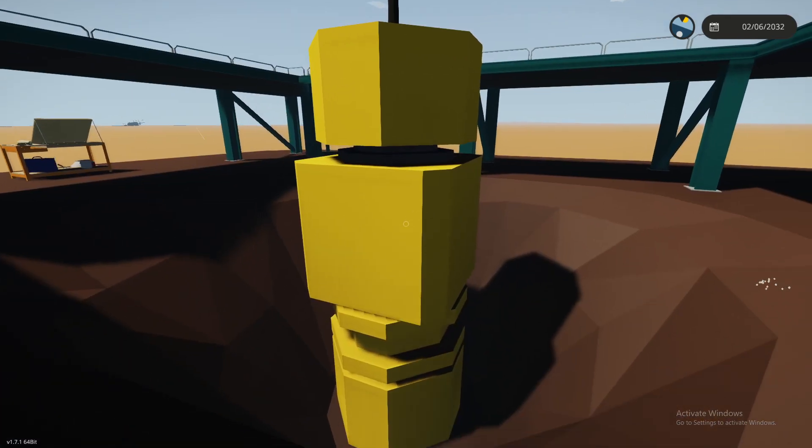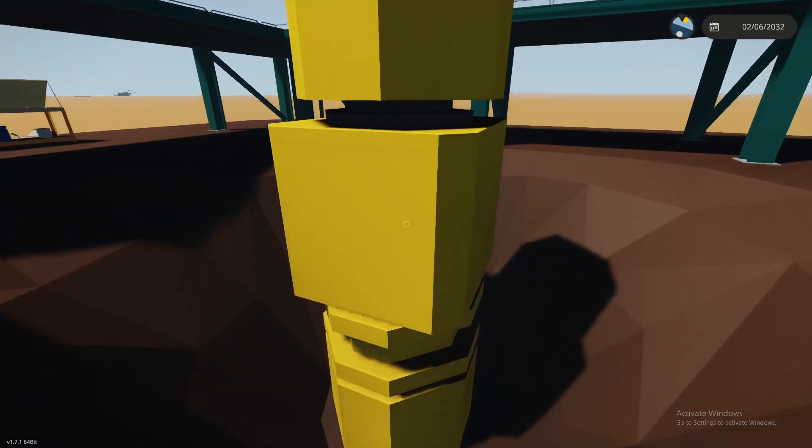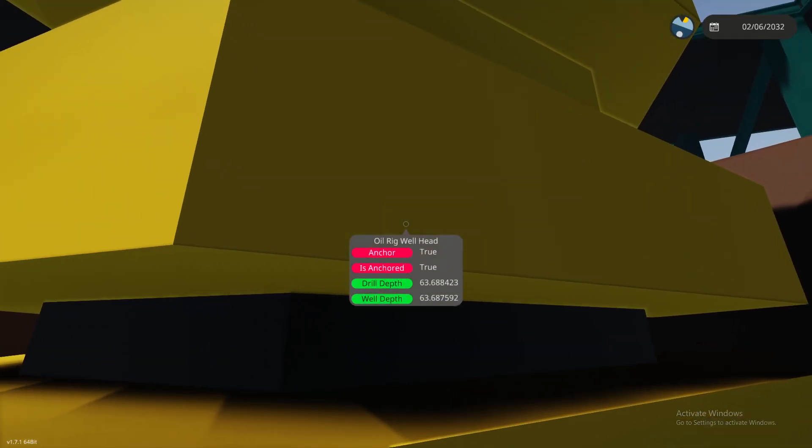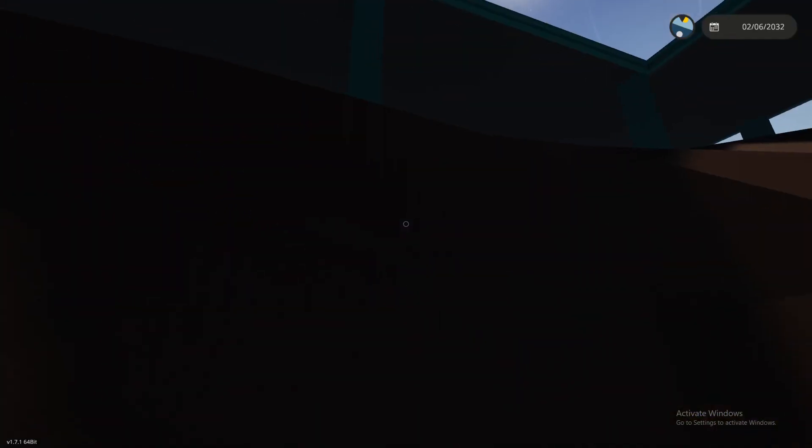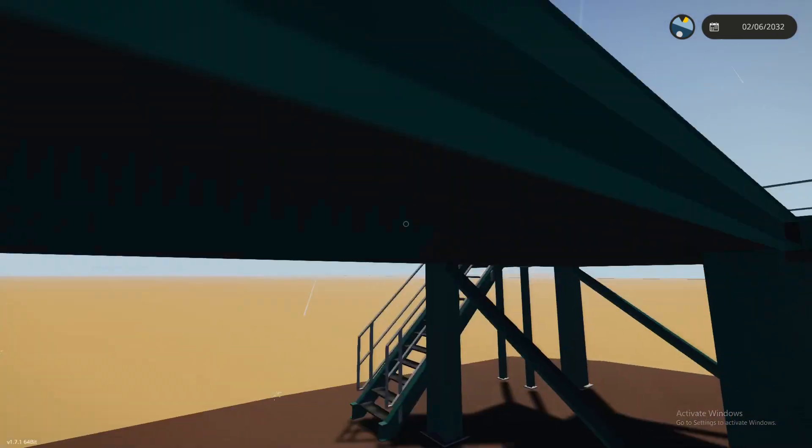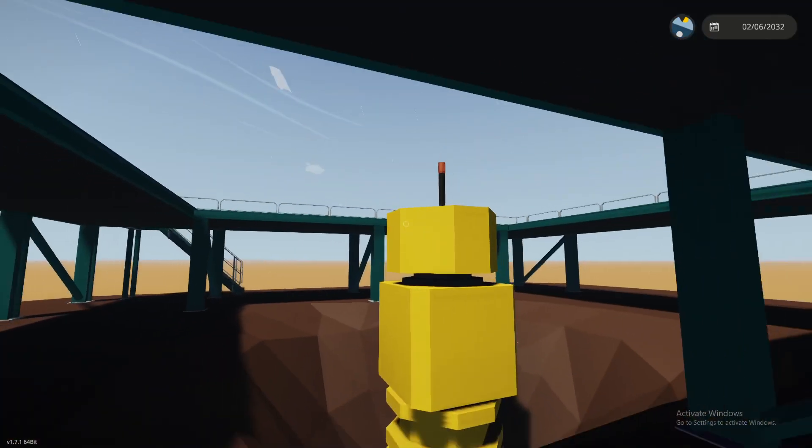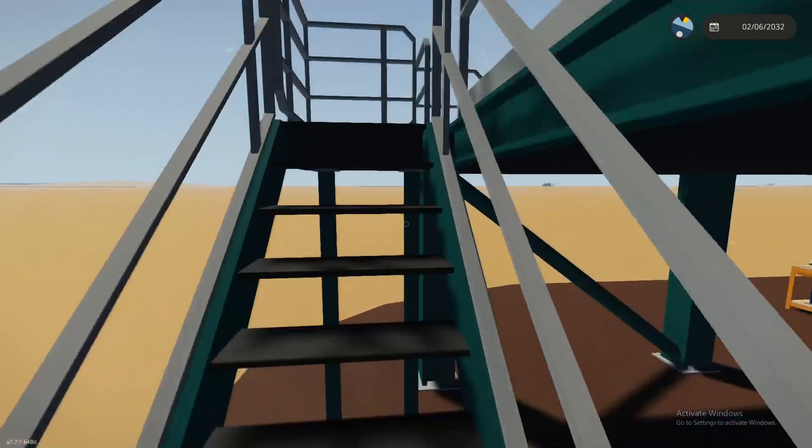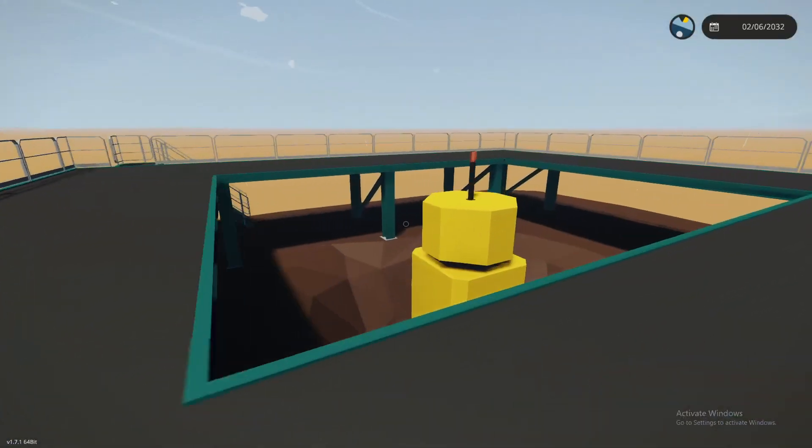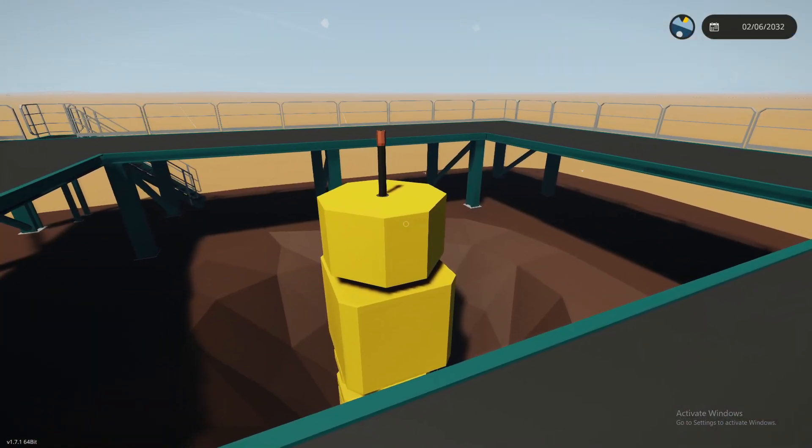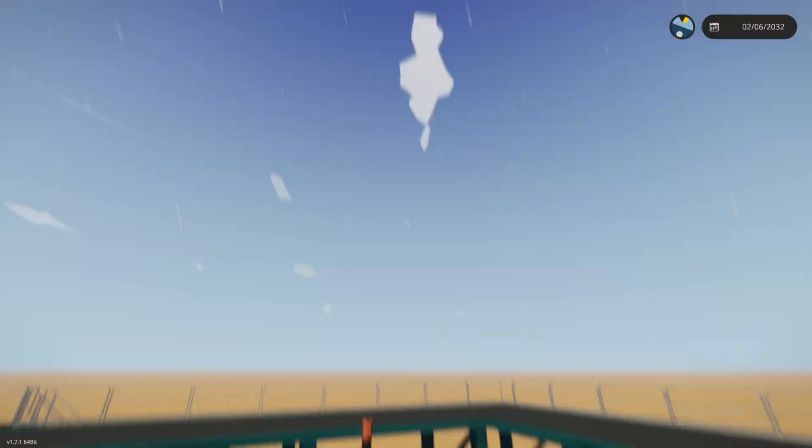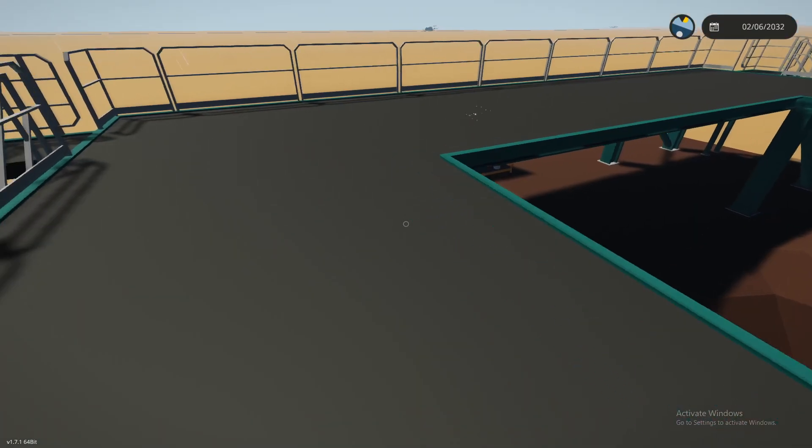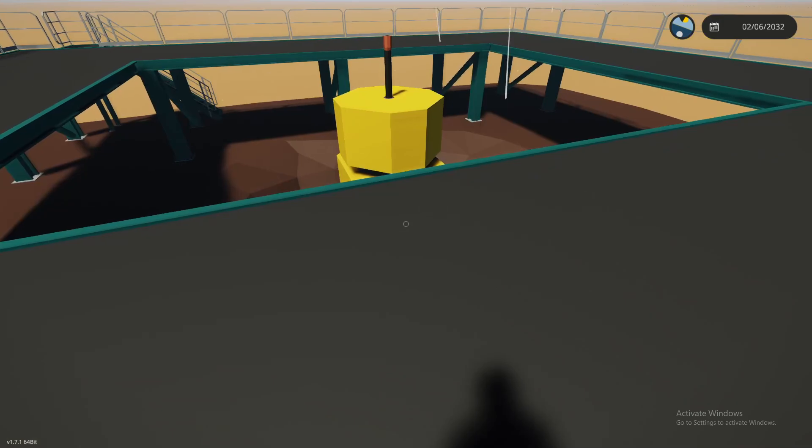But yeah, you can just get that information by holding page up while you're looking at your well head. It'll tell you what your depth is. So if you're 63 meters down, that means you're going to be roughly six drill rods thereabouts because each drill rod is a total length of 10 meters, which in Stormworks is four blocks long.